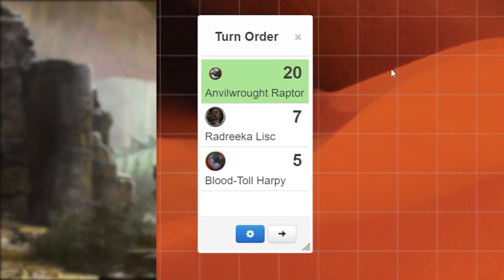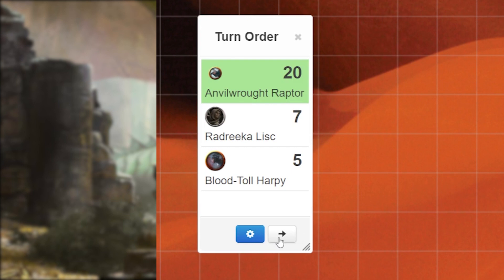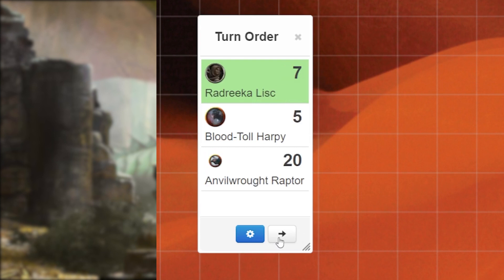Advancing turns with the tracker is as simple as one click. Once the current person is done with their turn, simply click the arrow button at the bottom of the turn tracker. The current top turn will go to the bottom and the next one will slide up.